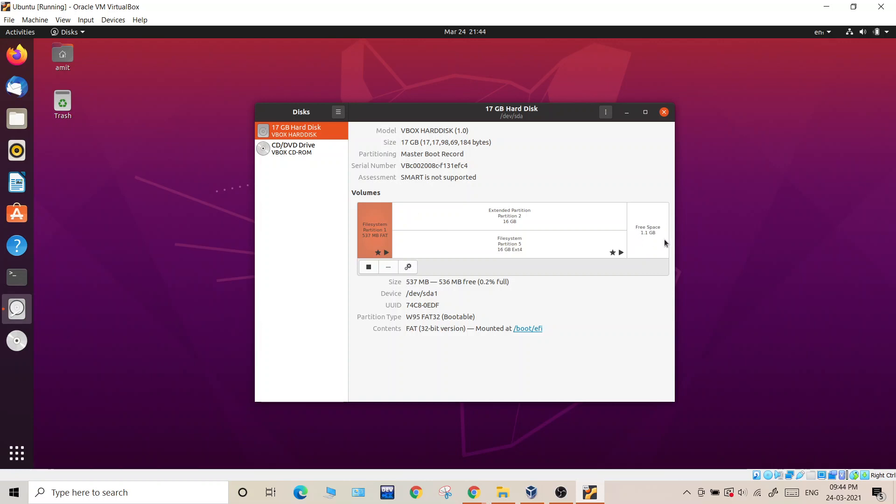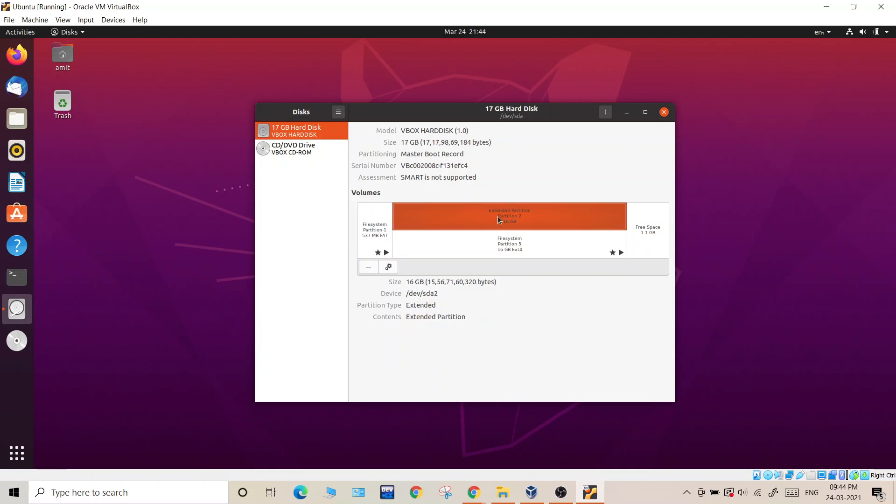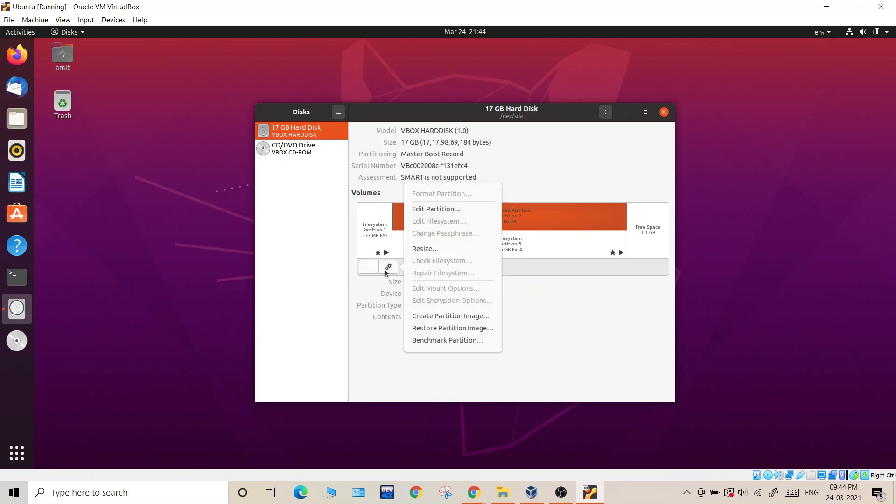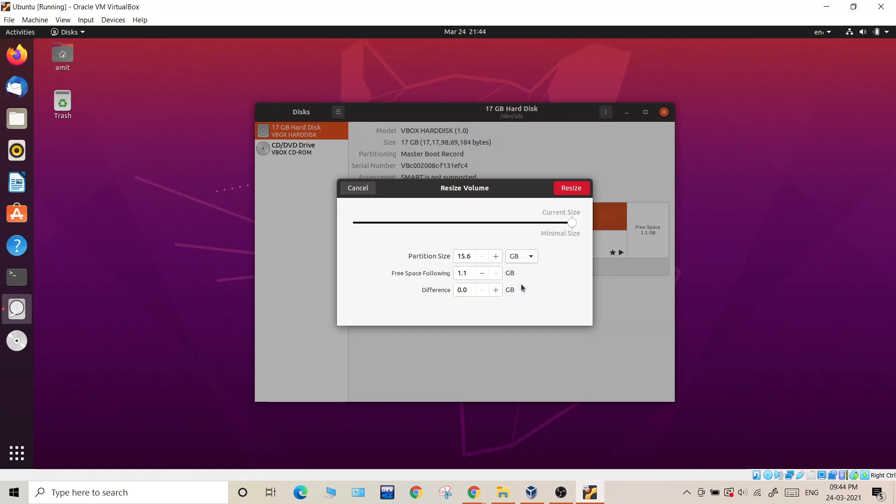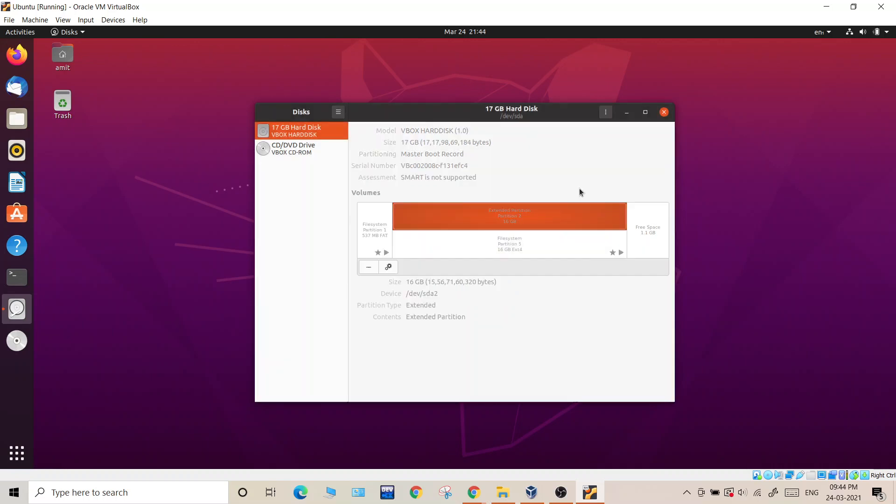Click over here and now since we increased our free space by about a GB, it is visible over here. First of all we need to increase the extended partition. Select this, click over here on properties, resize. Now you can see there's a current size and minimal size. Free space following which is 1.1 GB is visible over here. Increase it by that much volume or you can also keep it less than that. Now I will increase it by whatever I have increased, so resize it.